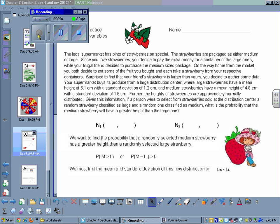Hello, this problem is designed to basically wrap up most everything we've done this semester in honor statistics. You can download the worksheet from the resource page and read the problem, but you can pause this if you need to read through what the problem is asking you to find.